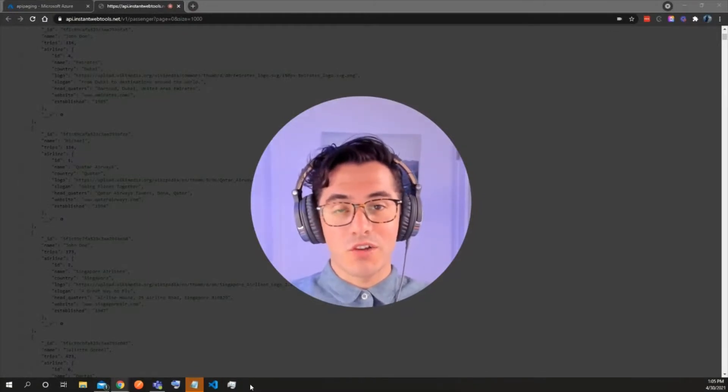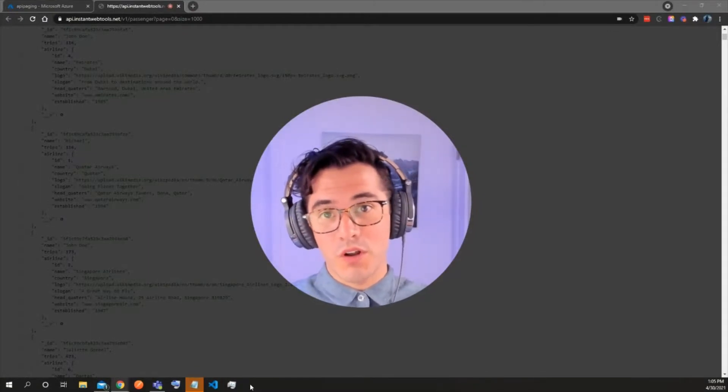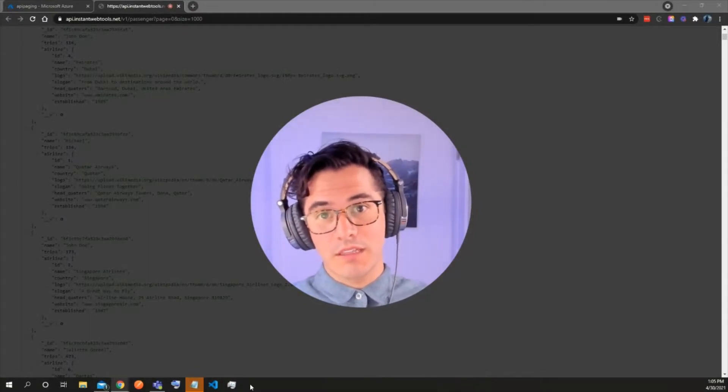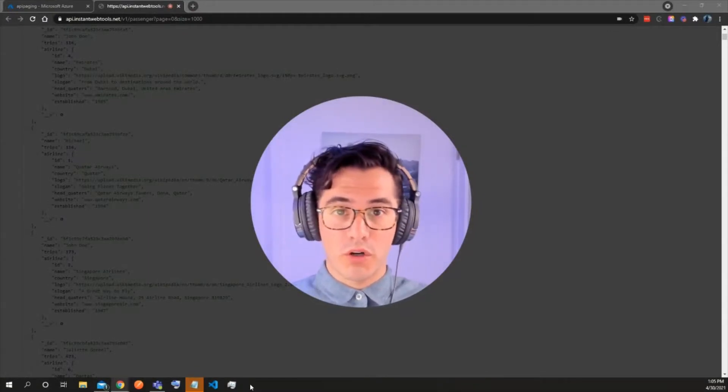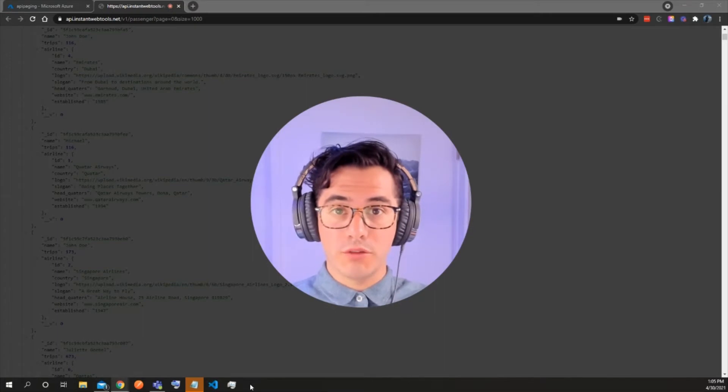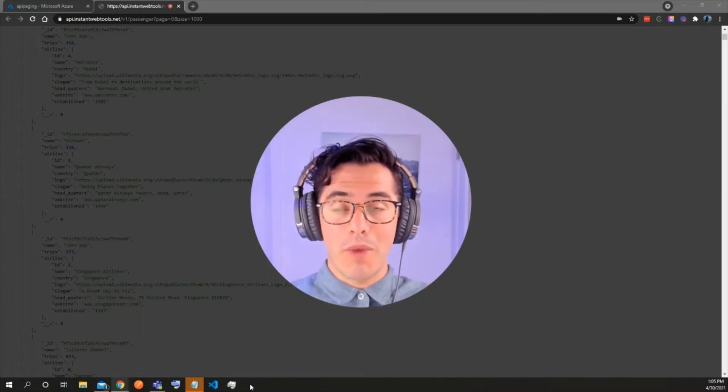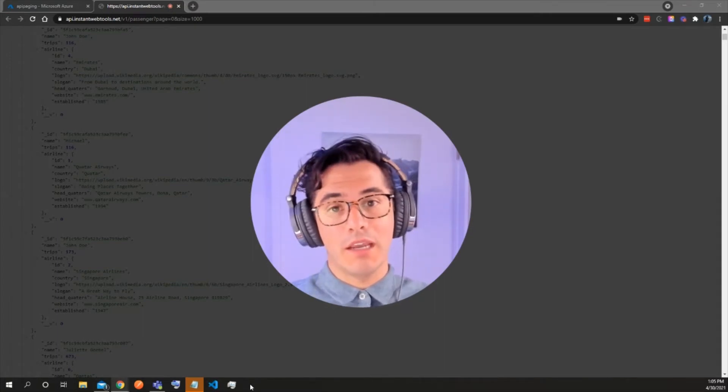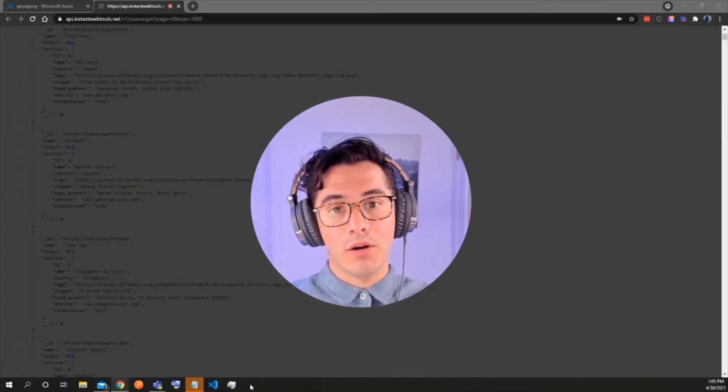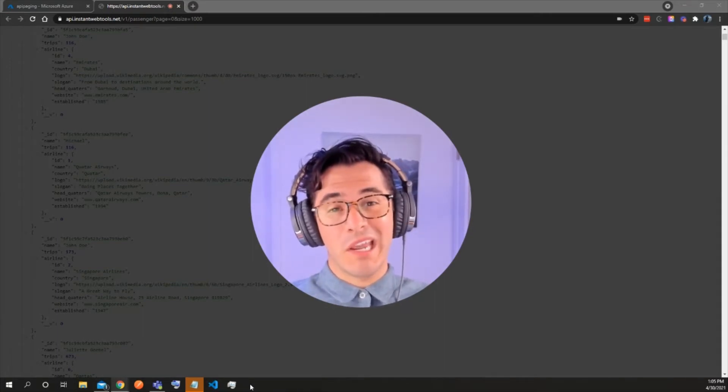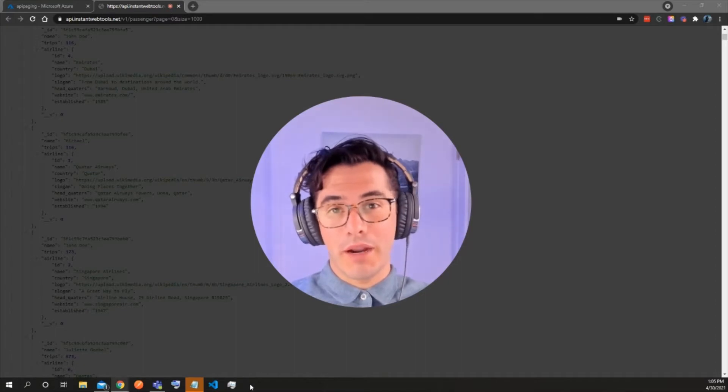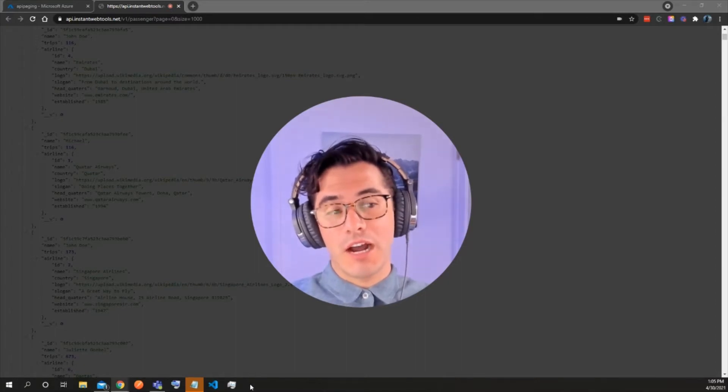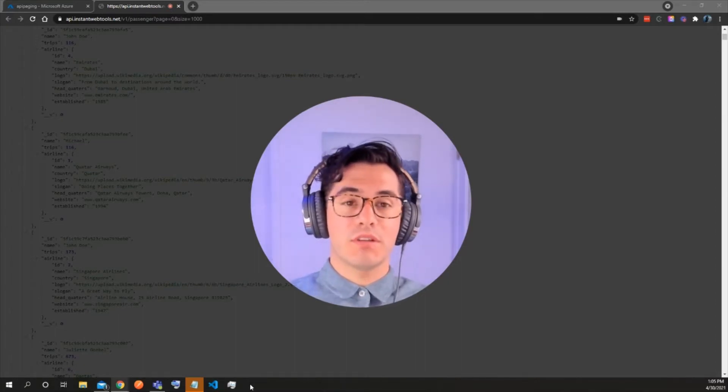Hey everybody, Jeff Bernard with Solve Systems and today we're going to go over how to map out an API request and page through it in Microsoft Logic Apps.